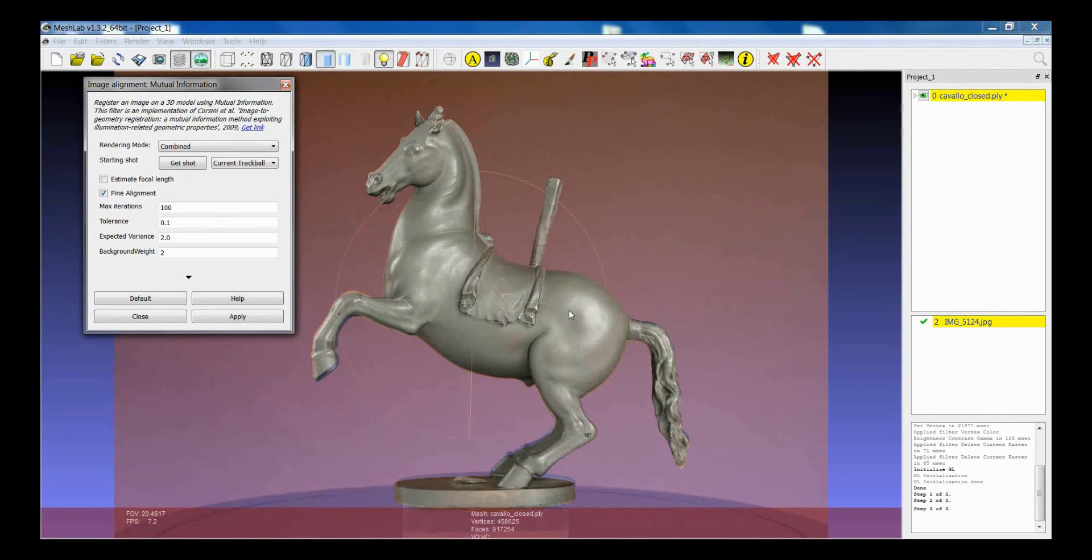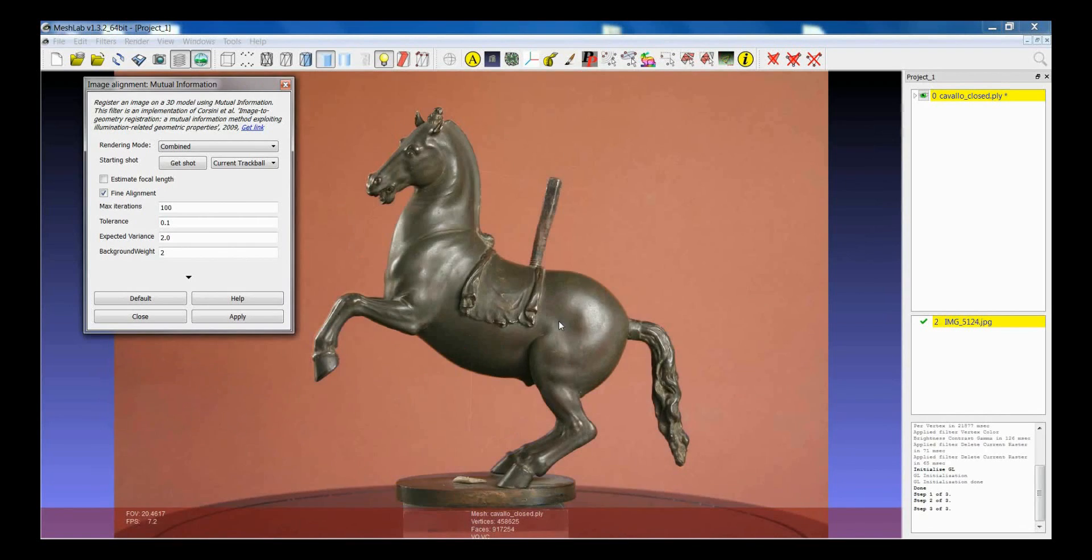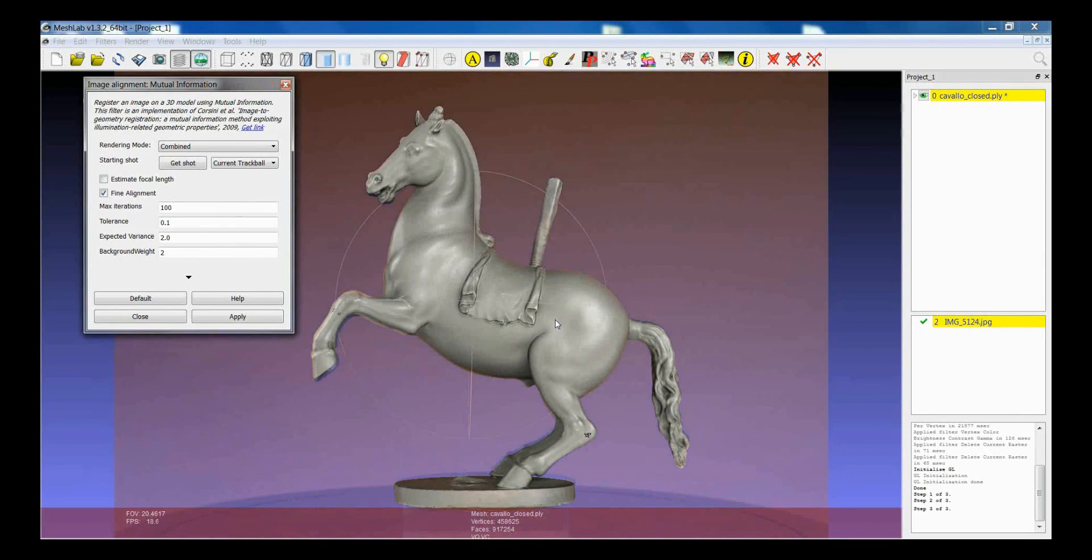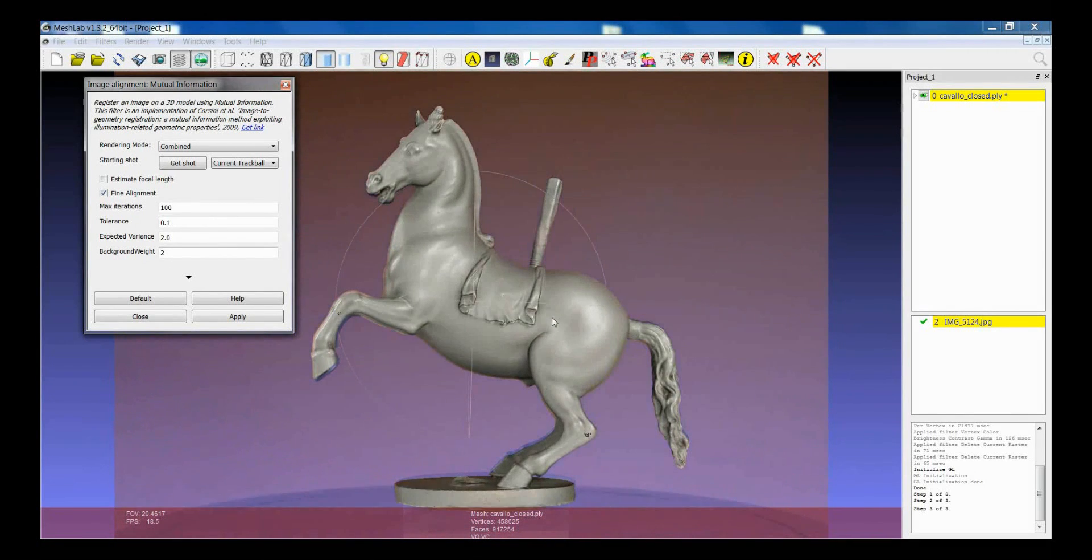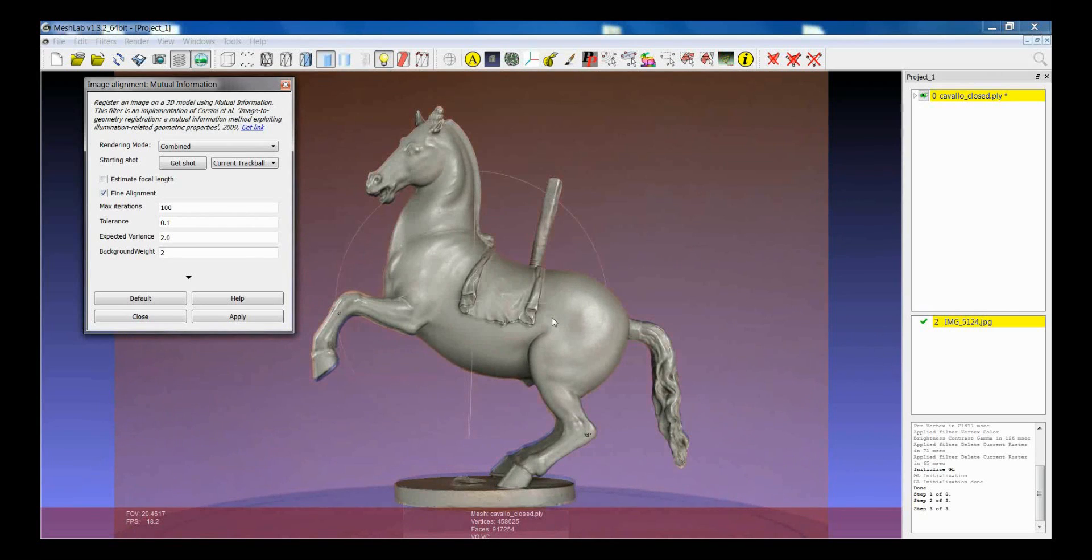And the result is already quite good. You can see it by having a look at the transparency. Although it is not still perfect.